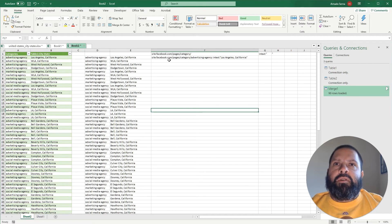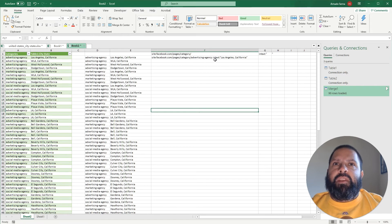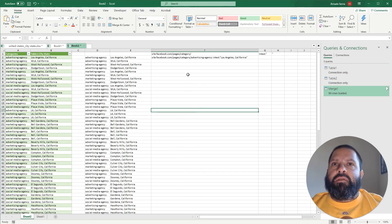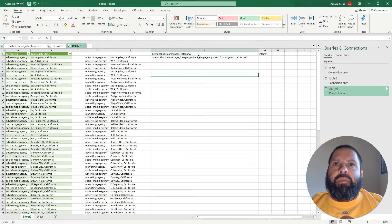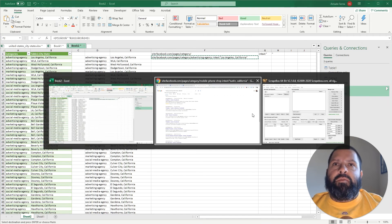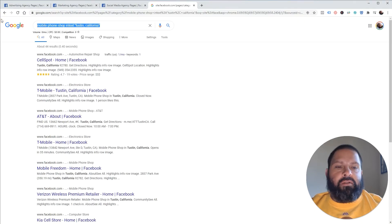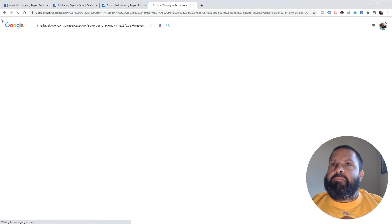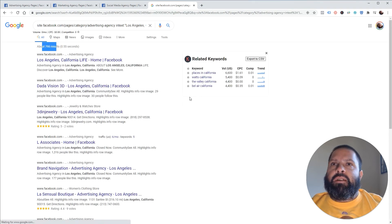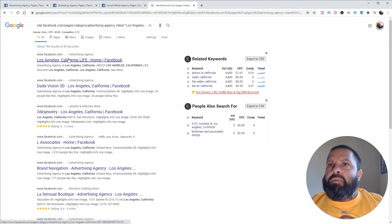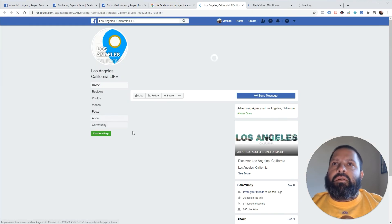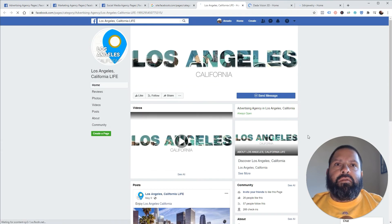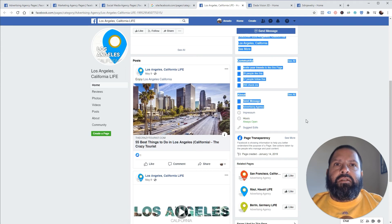So site facebook.com/pages/category/advertising agency intext Los Angeles California. And to show you that this actually does something, take it back here and you can see that it returns you 796 results of pages that have said that they're advertising agencies in Los Angeles.